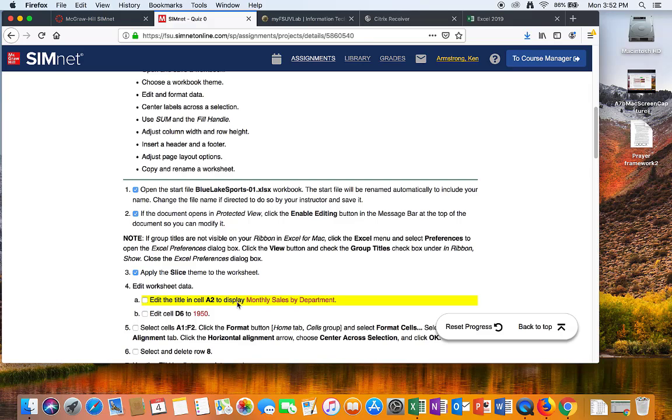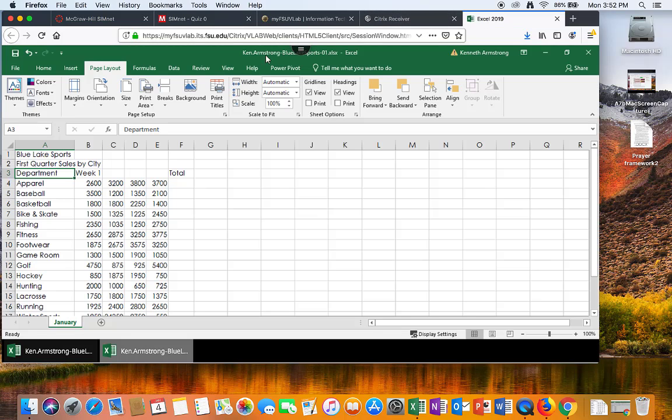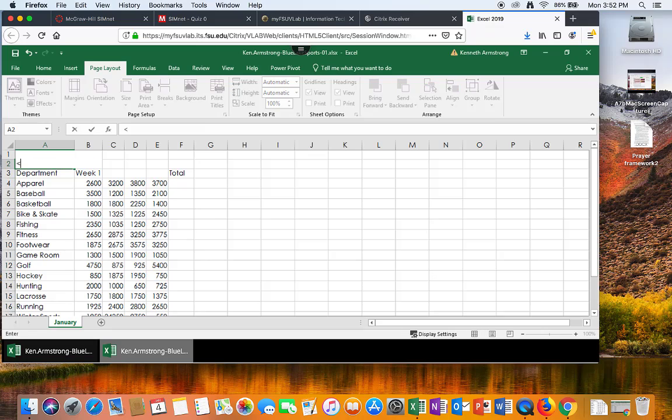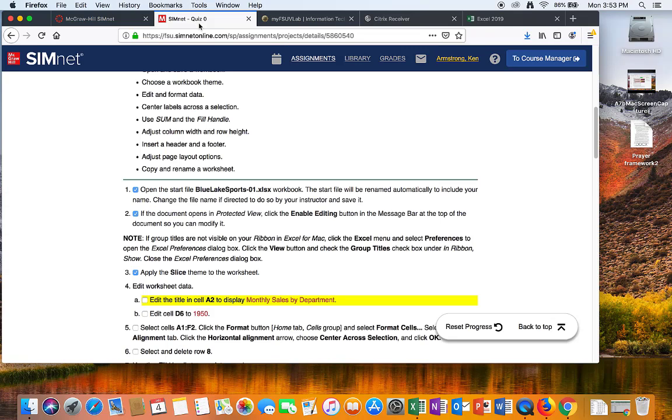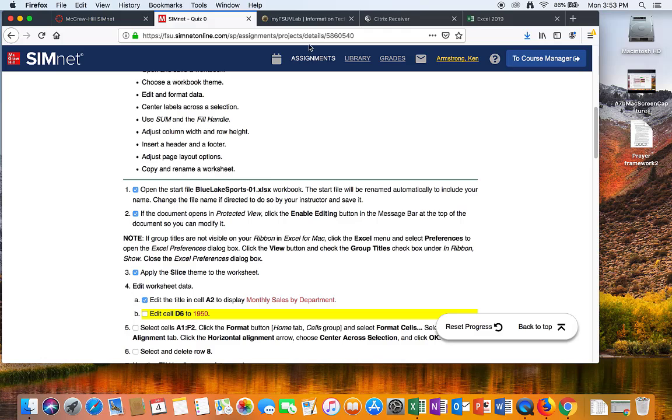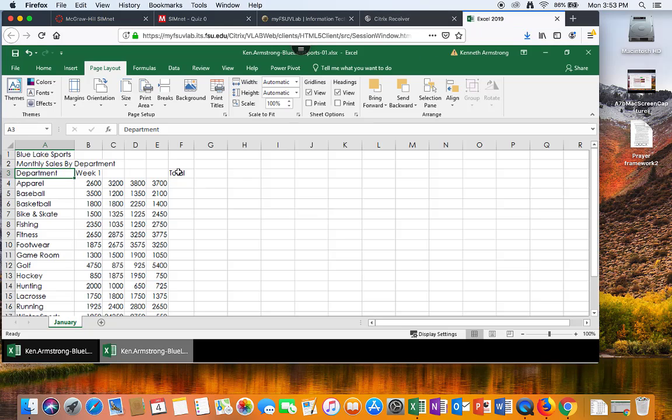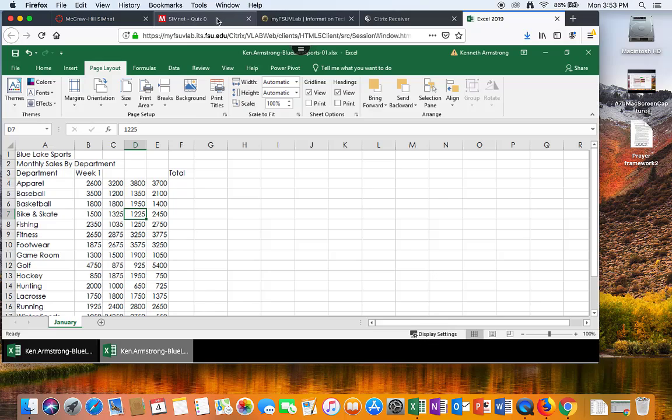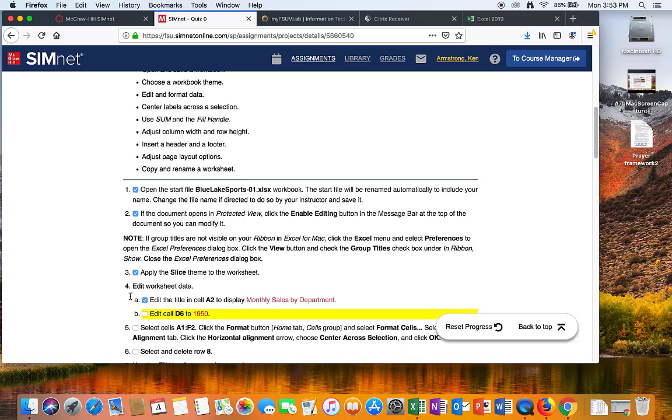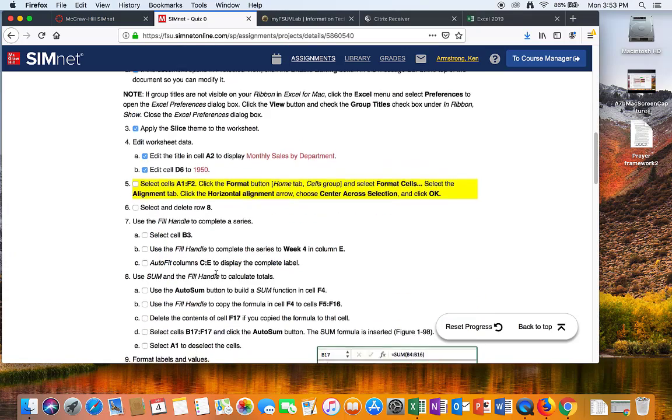Now, edit the title in cell A2 to Monthly Sales by Department. Type in Monthly Sales by Department. It has to be case sensitive. So if it says capital letters, small letters, whatever, you have to do that. Don't put a space at the end or anything weird like that. Edit cell D6 to 1950. Hit enter. I could go on and on, but I'll do that in a different video.